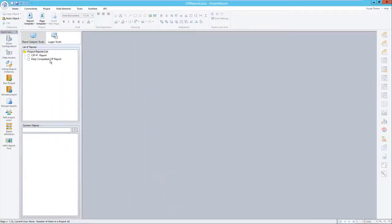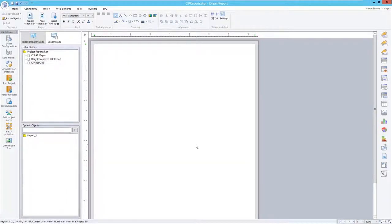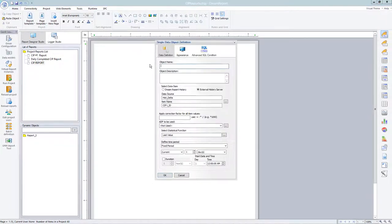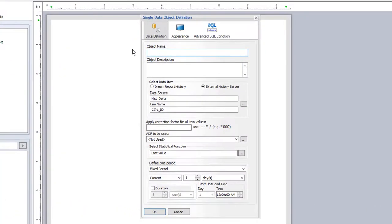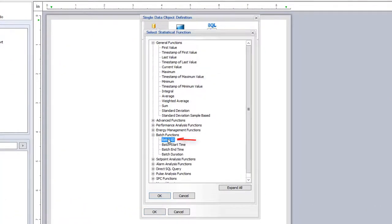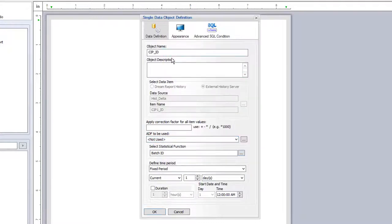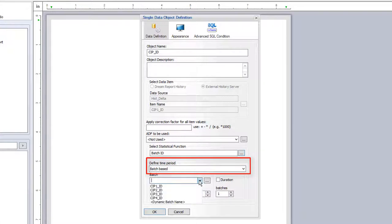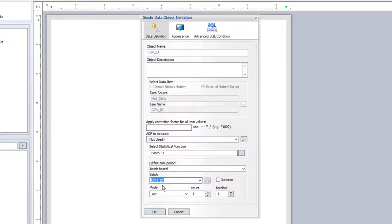We're now ready to start building a CIP report. The first thing I'll do is place a single data object on the report, showing the batch ID statistical function. For the time period, I can choose the last or current batch, pointing to the CIP1 batch ID.